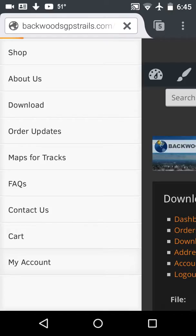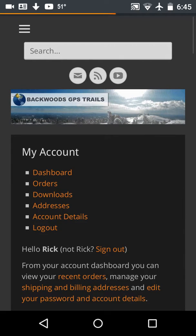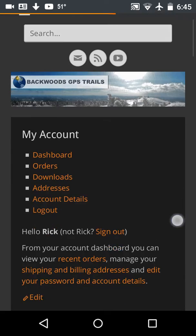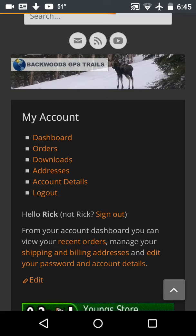In this video we'll show you how to download the map data from the Backwoods GPS Trails website. First thing you want to do is go to your My Account and log in. In this case I'm already logged in, so I'll go to my My Account page. On your My Account page there's a series of links.